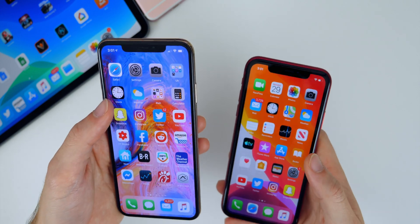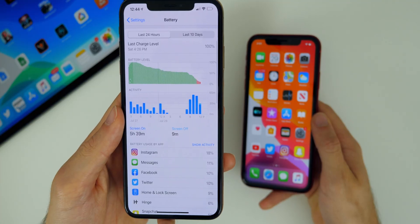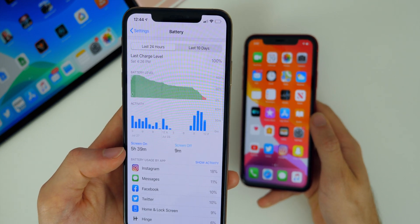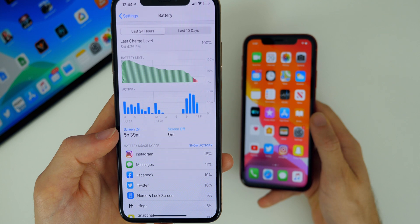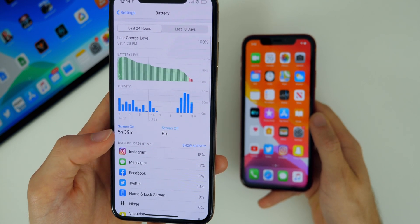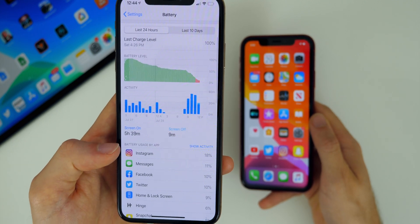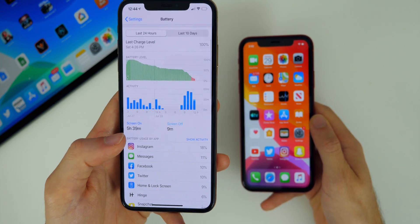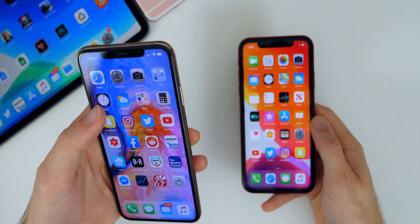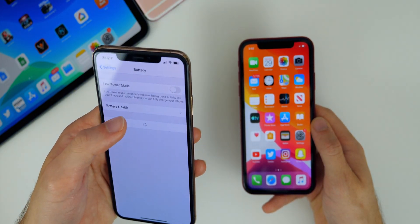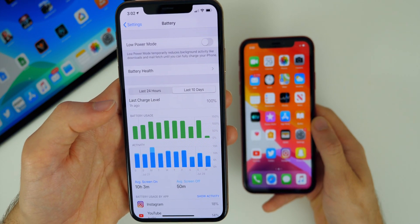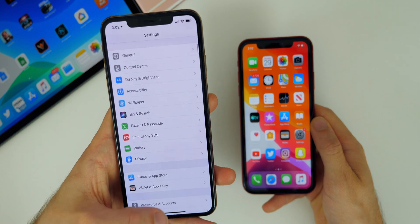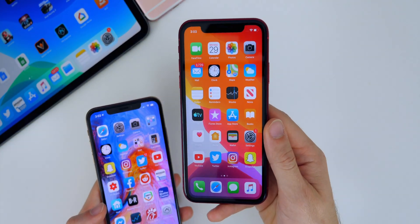Switching gears to battery life — battery life has been great for me on beta 4. I actually posted a screenshot over on Twitter showing I went nearly 20 hours without charging my phone and it got down to just under 10%. I had about 5 hours and 40 minutes of screen on time. The fact that I didn't have to charge my phone in 20 hours was really impressive for beta software. Looking at my last 10 days, I'm averaging about 10 hours of screen on time and 50 minutes of screen off time. The battery has been great and I'm expecting it to be the same in beta 5.